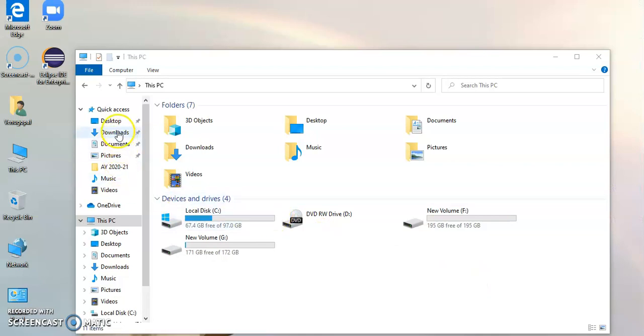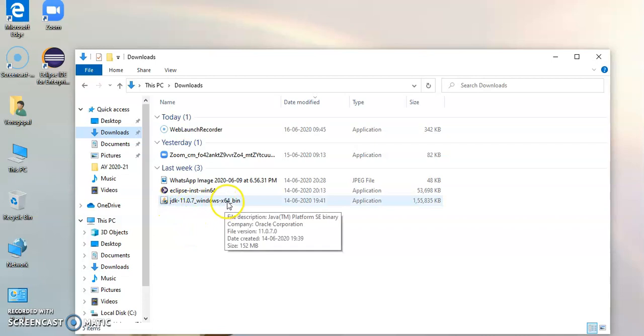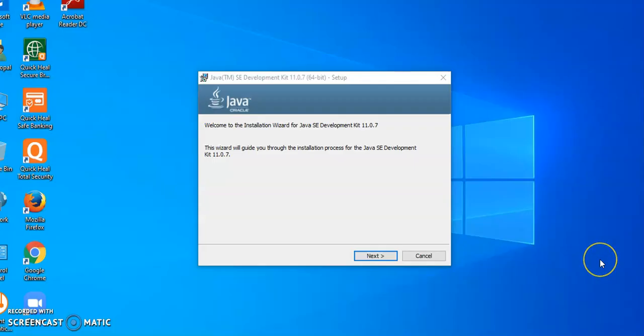Go to the download folder where the application has been downloaded. Now, you double click on this JDK 11.0. Once you click on the application, it will ask do you want to allow the changes. You have to click on yes.